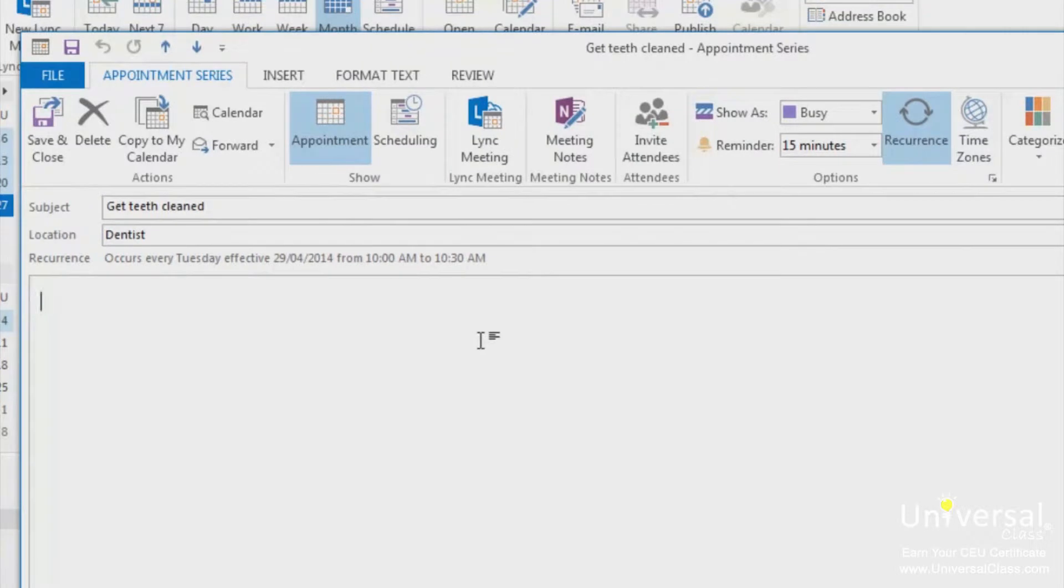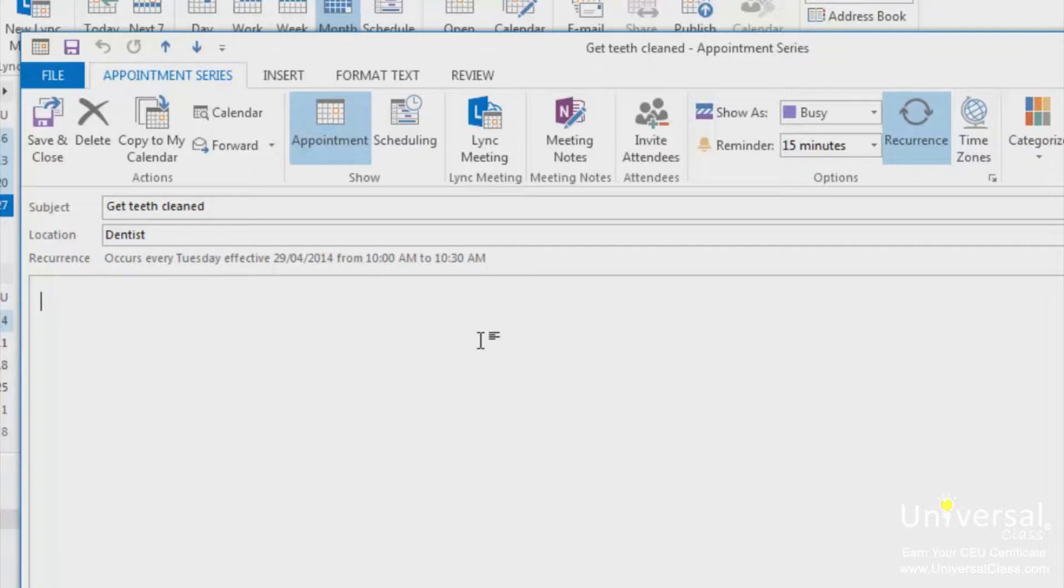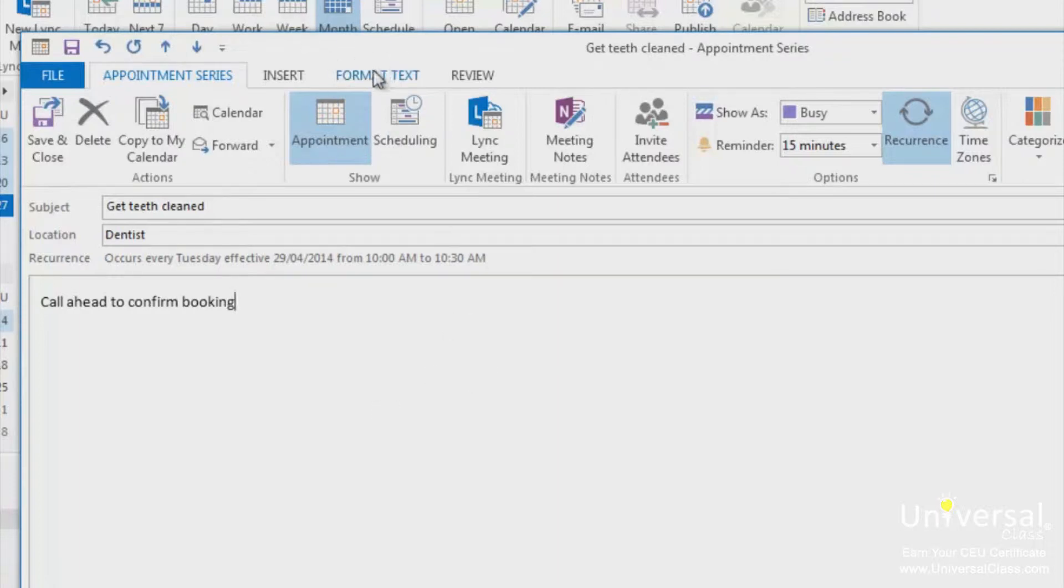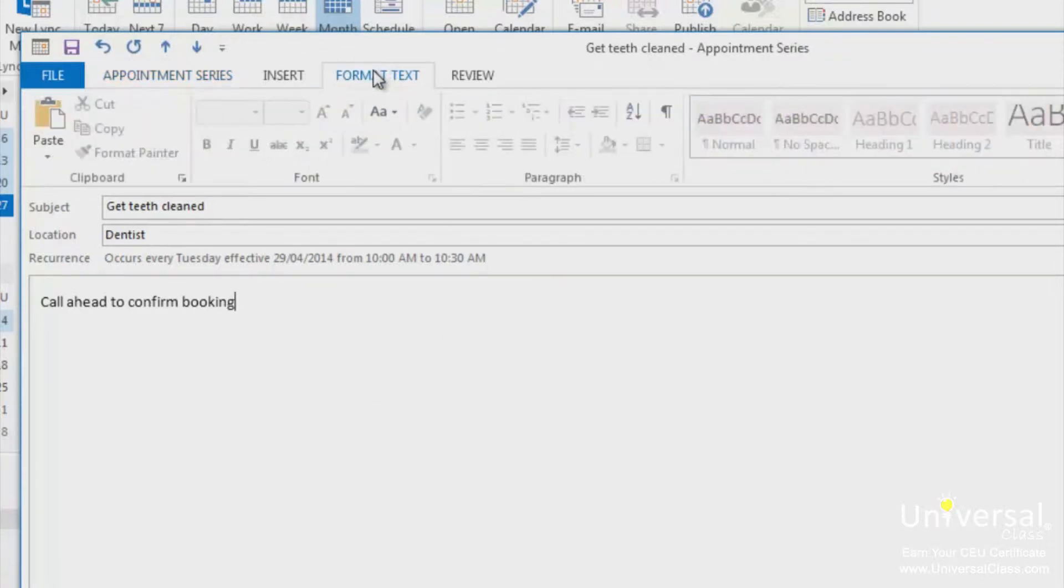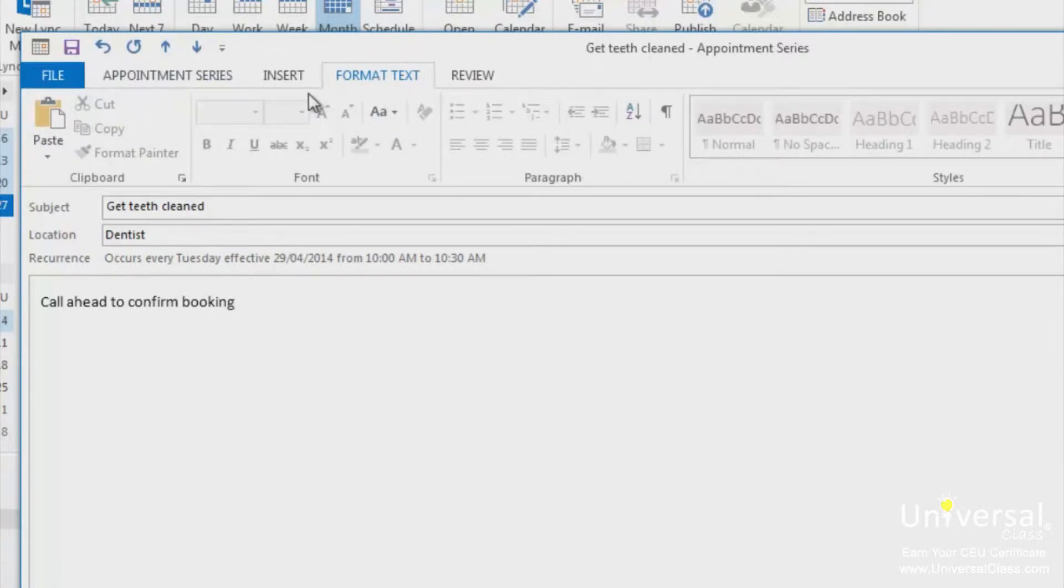Once you've entered in your appointment information, you can then format the text. Just note that in order to be able to format the text, you must type in the appointment notes. To format the text, click the format text button on the ribbon inside the appointment window. Remember, this is before you save and close the appointment you've entered.